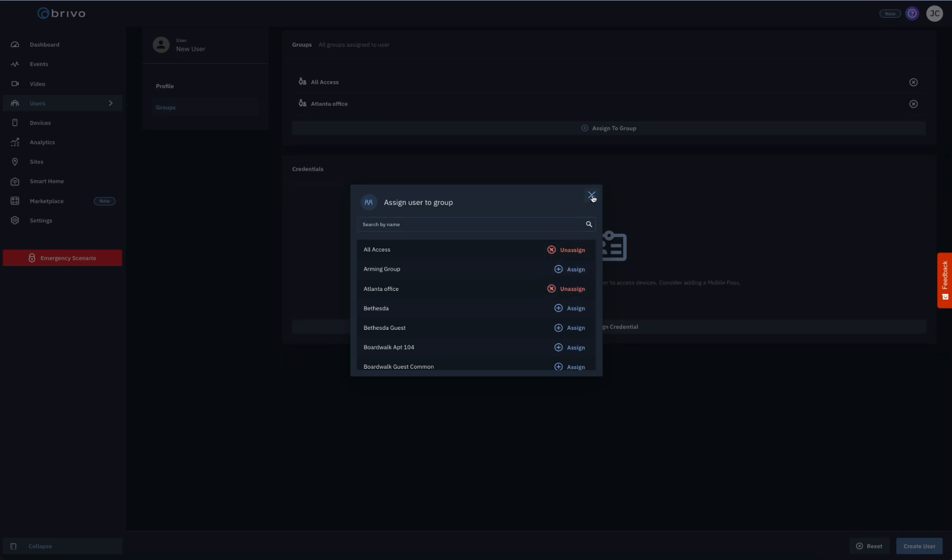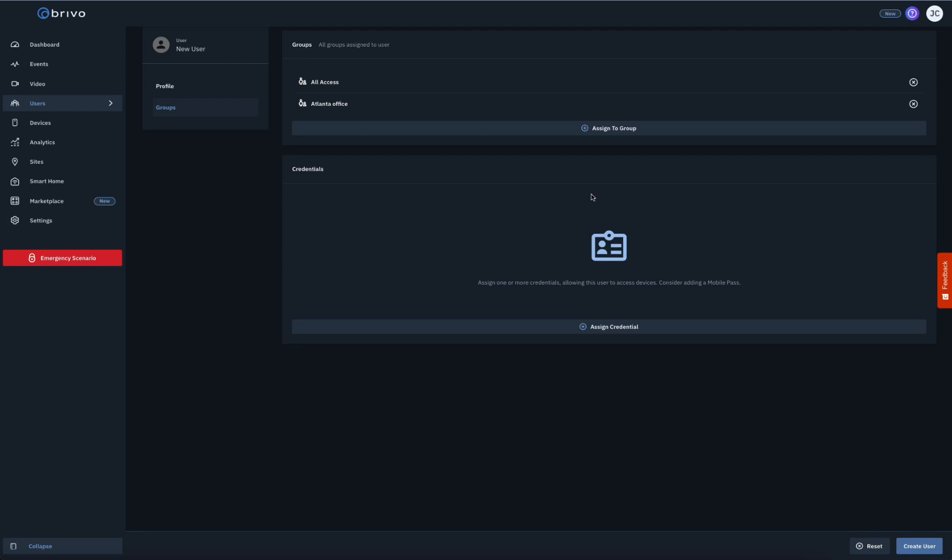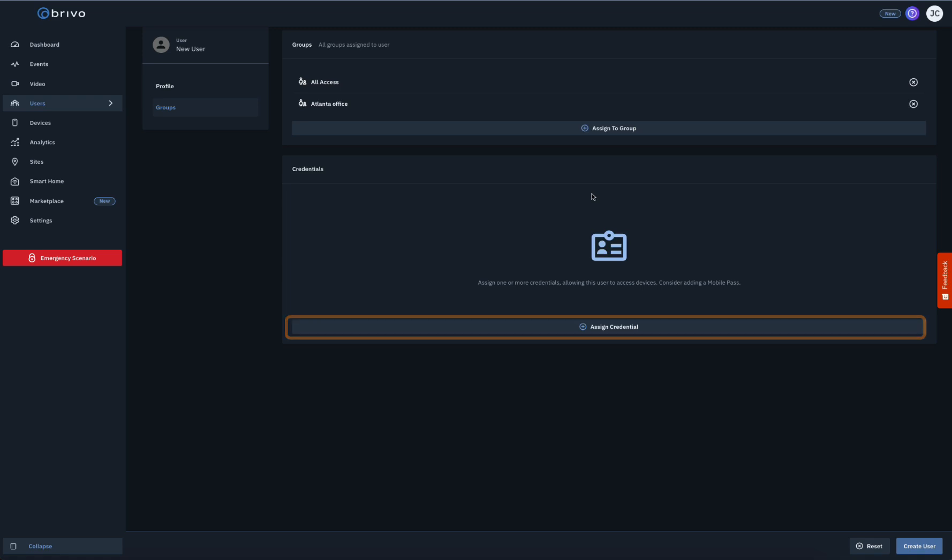When finished, close the pop-up window and add a credential if you would like. You may assign a credential to a user by clicking on the Assign a Credential button.